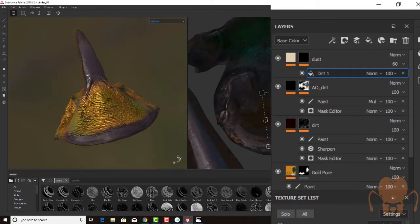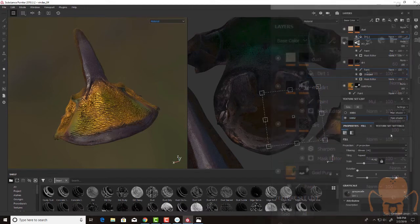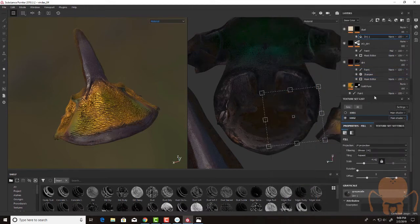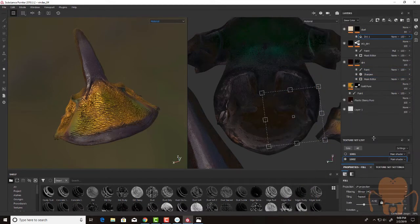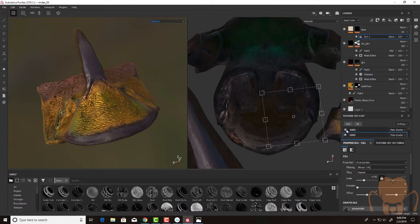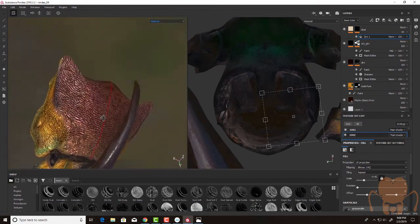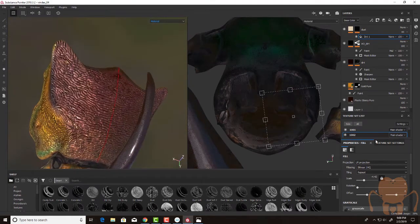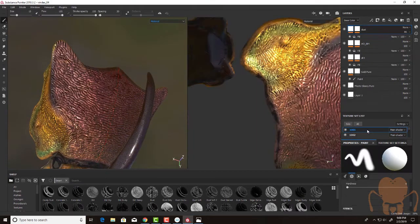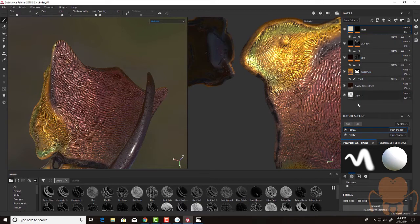And again, this is stuff that I can always go back and change later. And here's another beautiful part, working with substance, is that after I've established these layers and dialed them in, of course, I want to have something similar on the next texture set. So in this case, 1001, which is the pronotum back here.